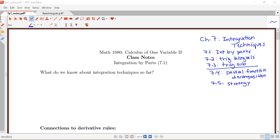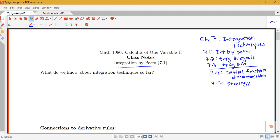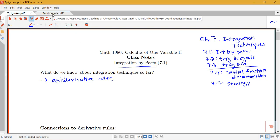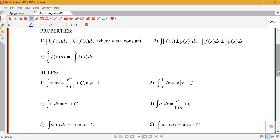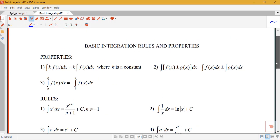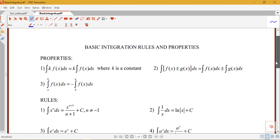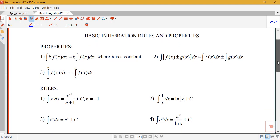These first three techniques will be included on exam one. Before we get into talking more about what integration by parts is, let's remind ourselves what we know about integration techniques so far. The first technique we learned for doing integrals is our anti-derivative rules. You do want to make sure that you know all the different anti-derivative rules listed on this handout of basic integration rules and properties, found on both the Math 1080 website and our Canvas course webpage.